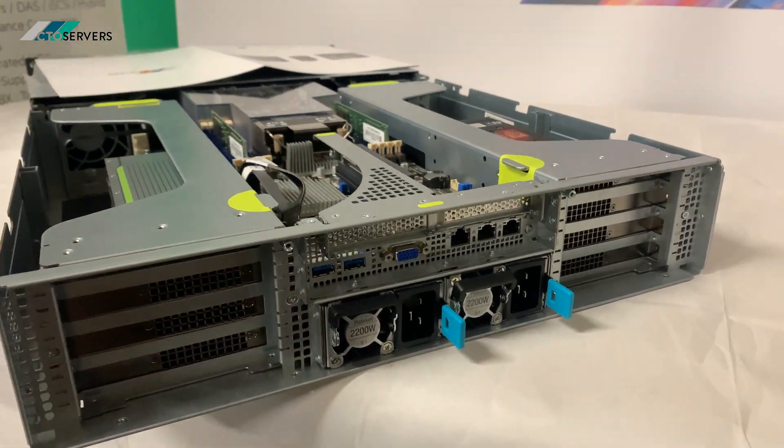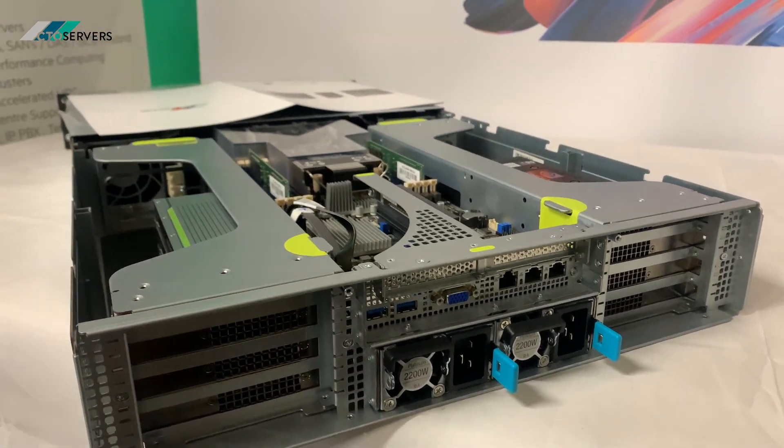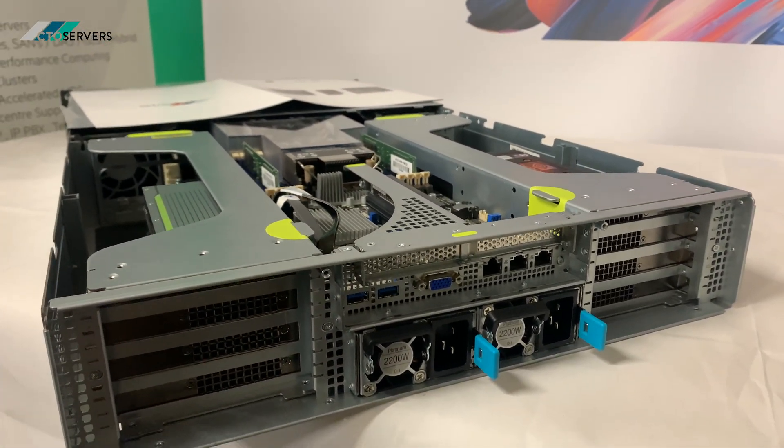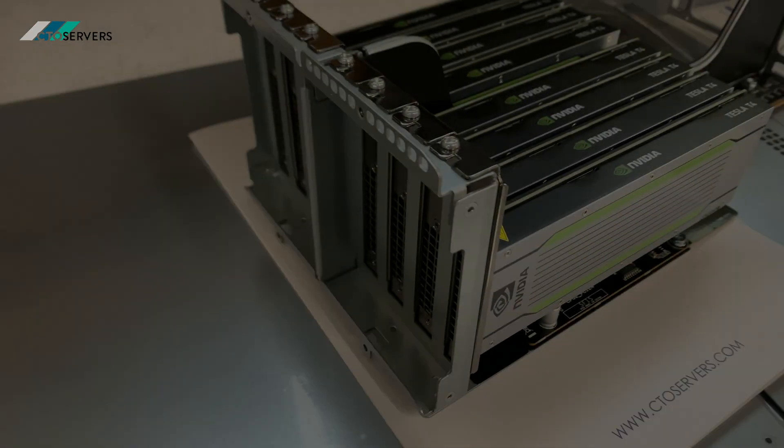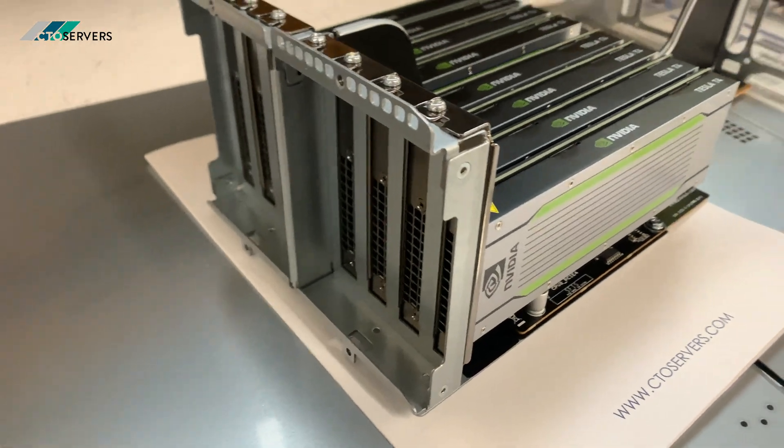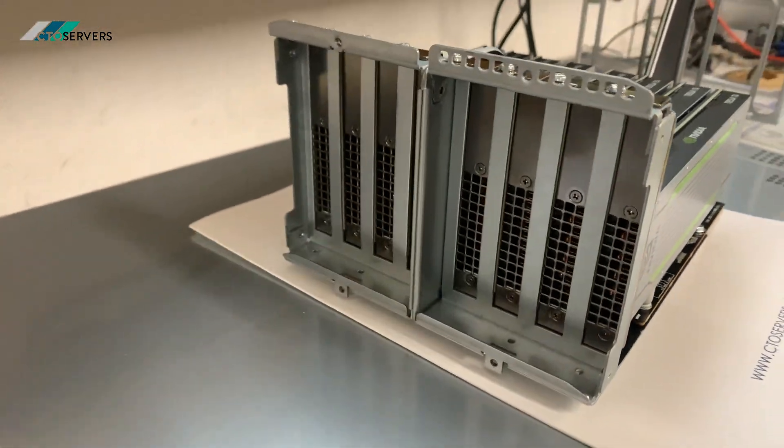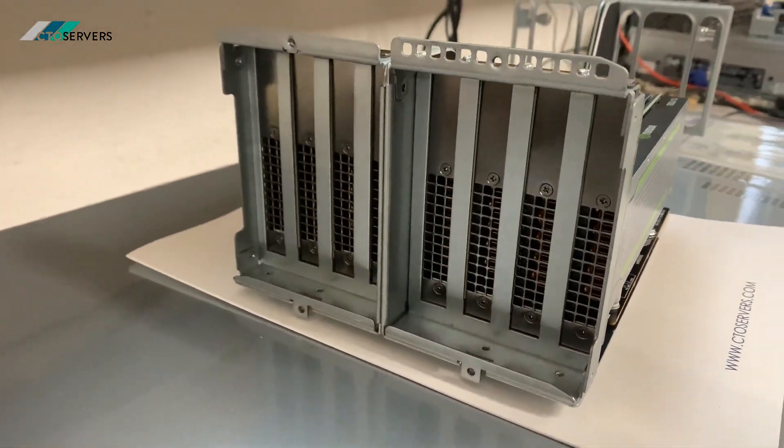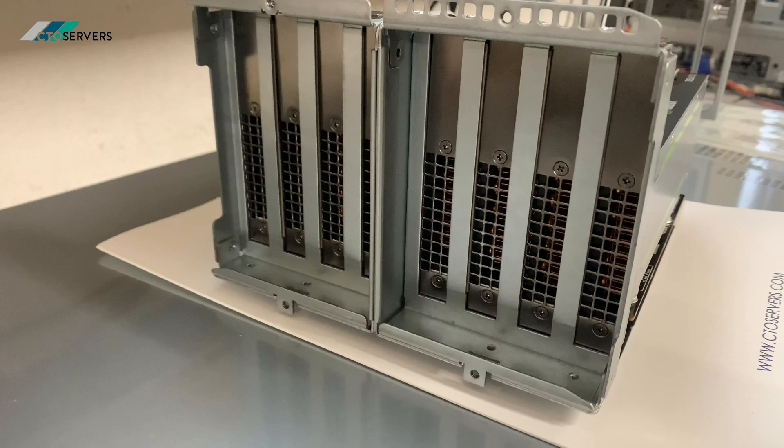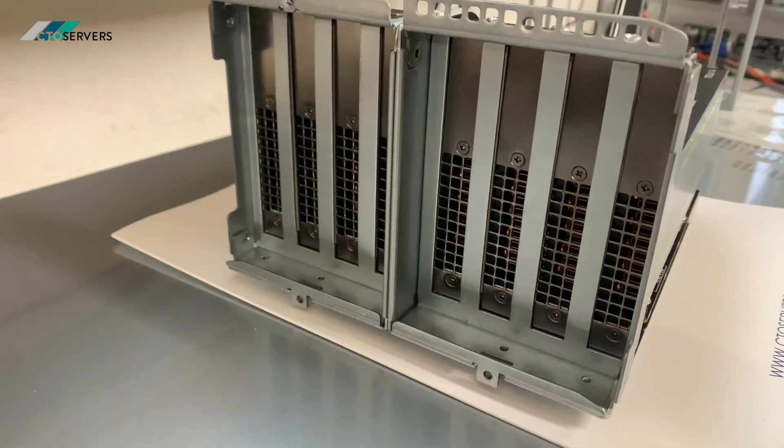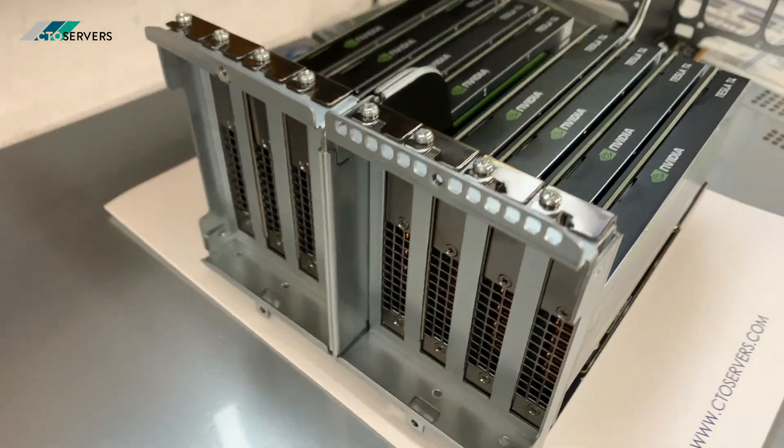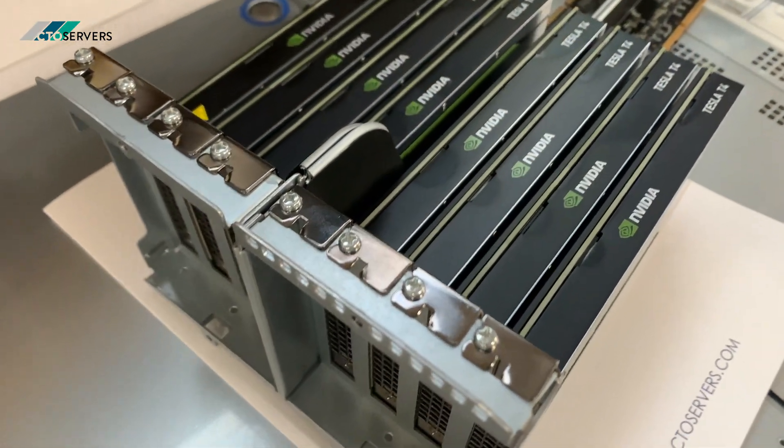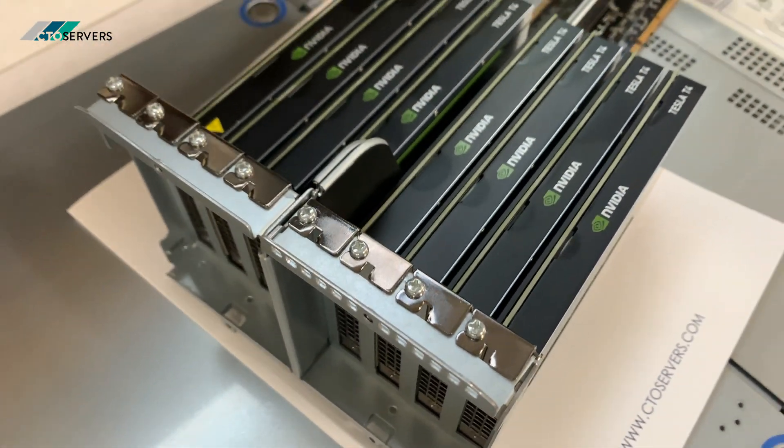Fantastic solution. I'll show you the power dump now. As you can see, the Tesla cards are installed. There's eight of them, really nice.